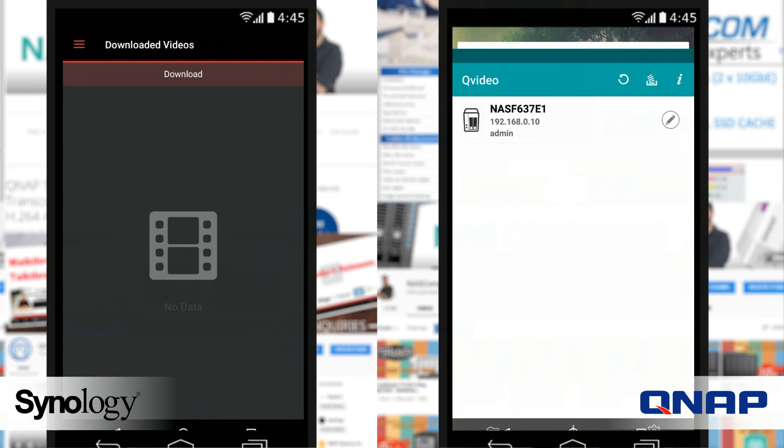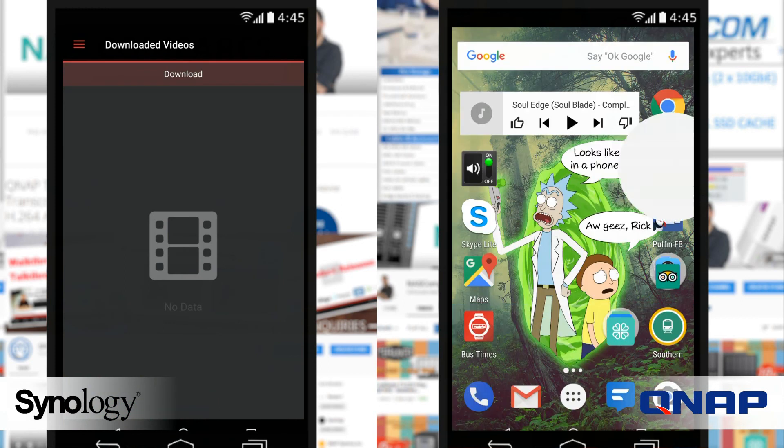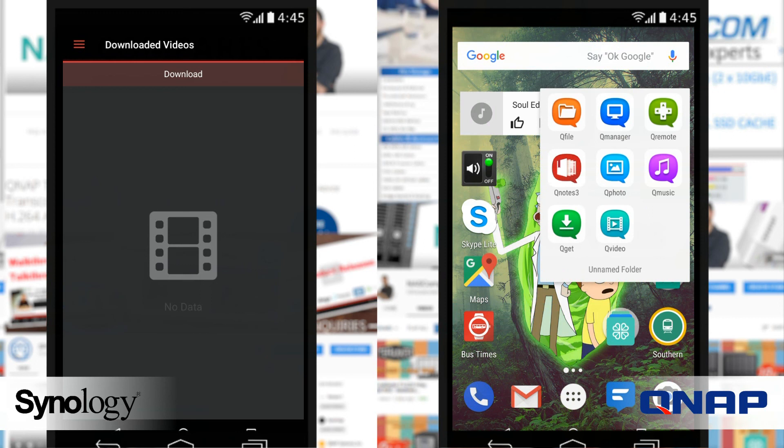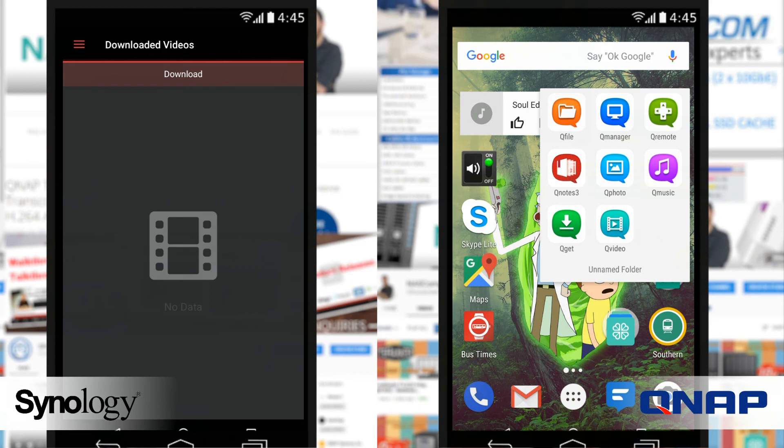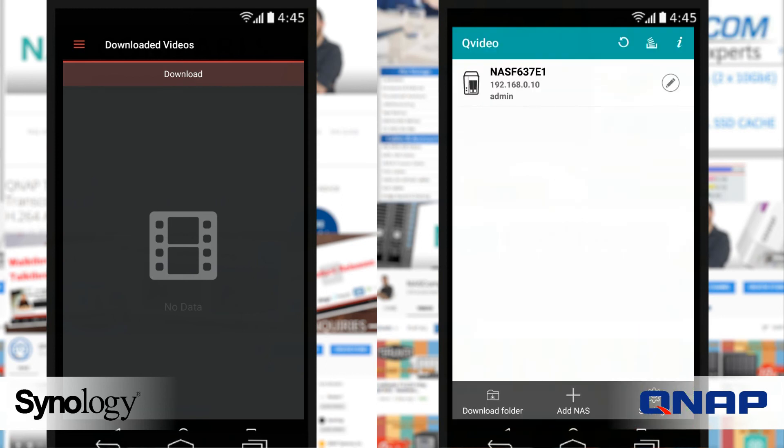For a change, the technical viewpoint that QNAP have gone for to give you all the information as much as possible actually fails quite badly in this app. The Synology application is exactly what you want from a video playback app.